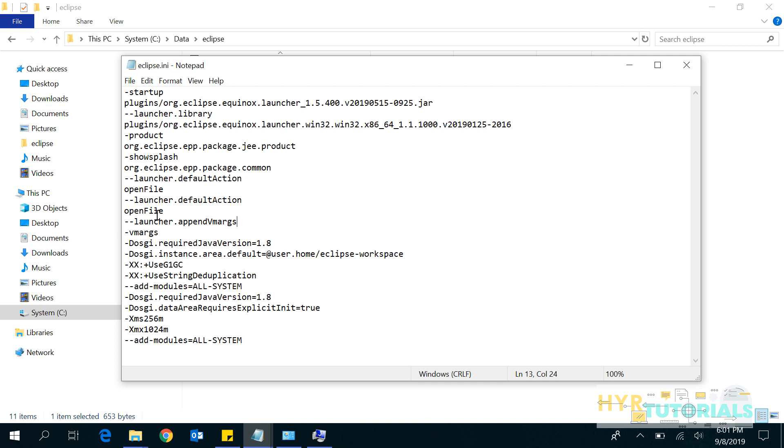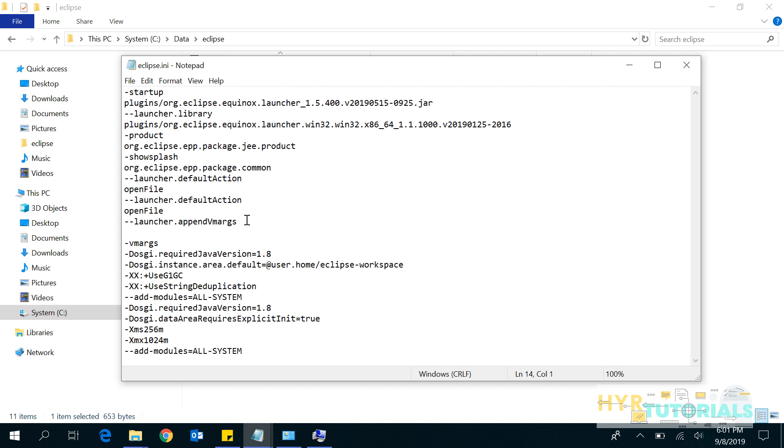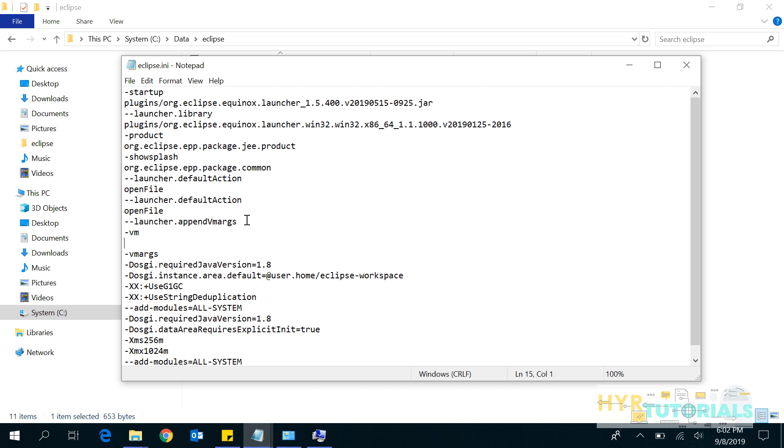All you need to do is before VM args, we need to add the javaw.exe file location. Here click on Enter and I'll write -vm. Then,